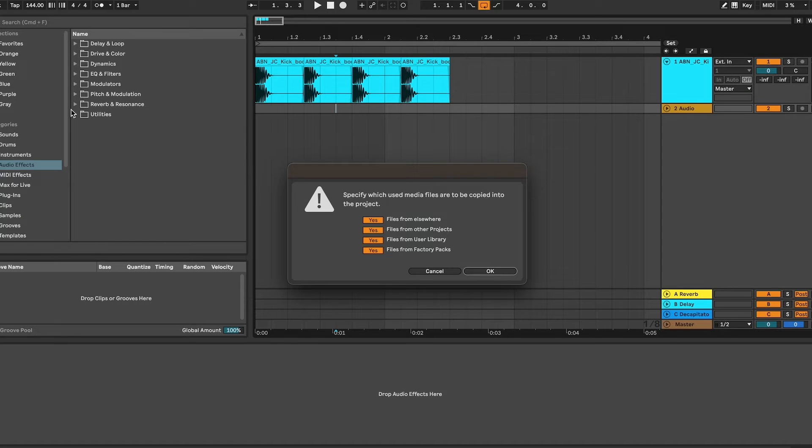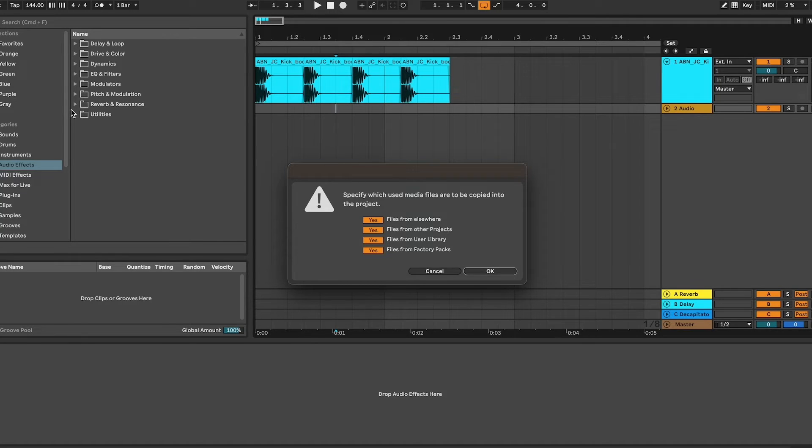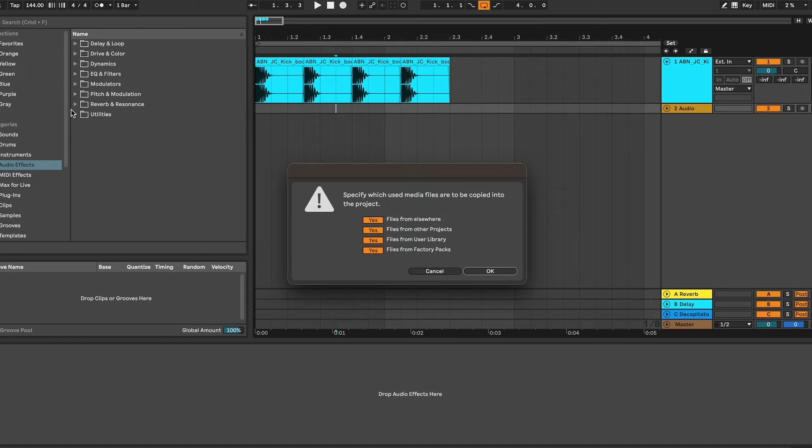Traditionally if you were just to go to live and save, you're saving the project but you're not saving all the data within it in that folder. For instance, if this was a track that I was only going to work on myself, I don't need to collect all and save because when I open it, Ableton is going to pull these samples from my sample folder.